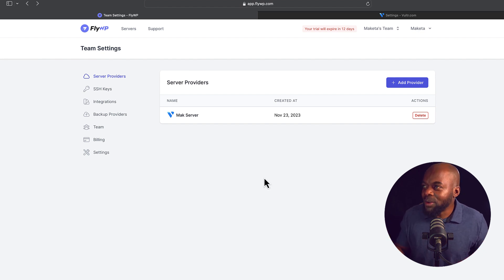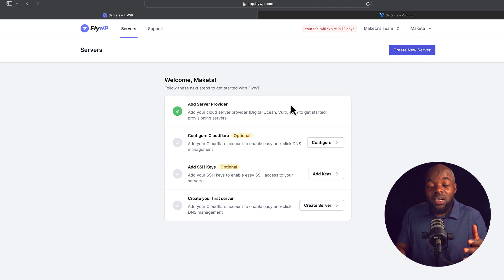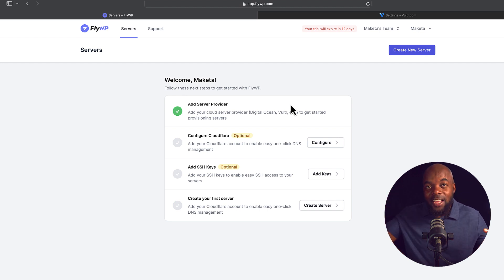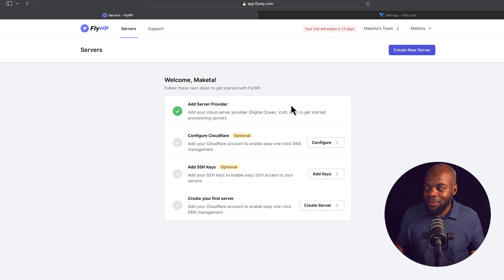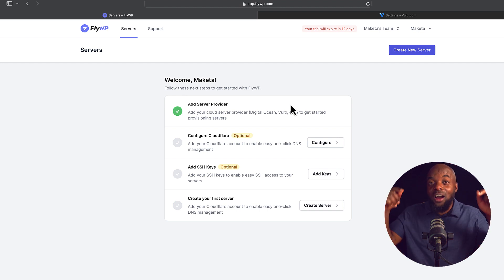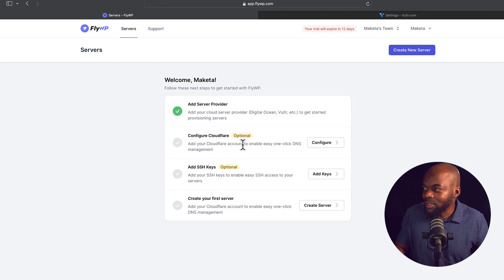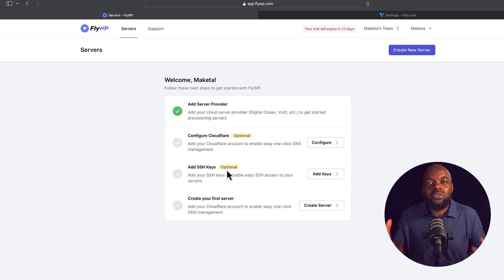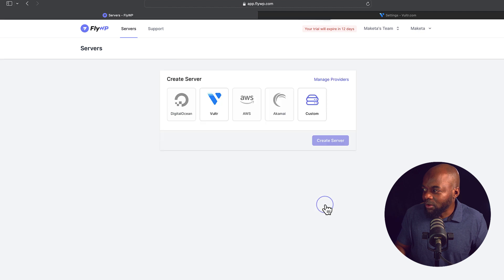So now that we've added our server provider, the next step now is to come over here to servers. You can see here, this is the first step that I did. Now if you want to create your own server, because right now what we've done is connected FlyWP and Vultr. These two guys are now working together. The next step now is to create our own server. So what we're going to do is come all the way down here. Here are additional things that you can set up. You can set up Cloudflare, you can set up SSH keys. For those of you who are developers out there, you're going to be familiar with this. Anyway, I'm going to come over here now and create my server.